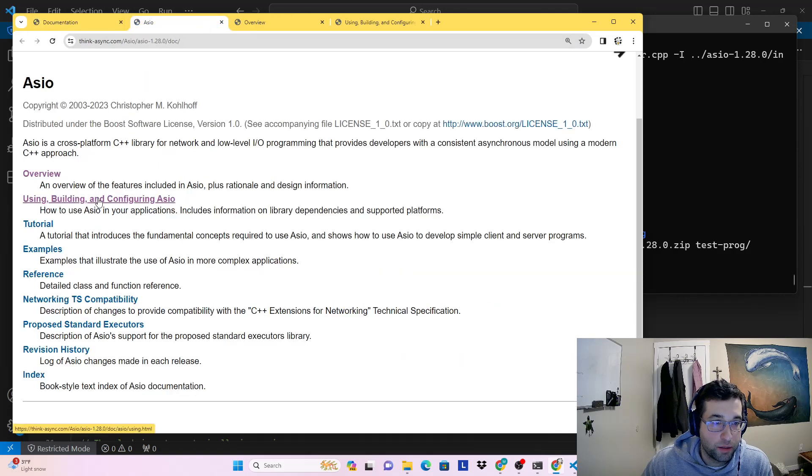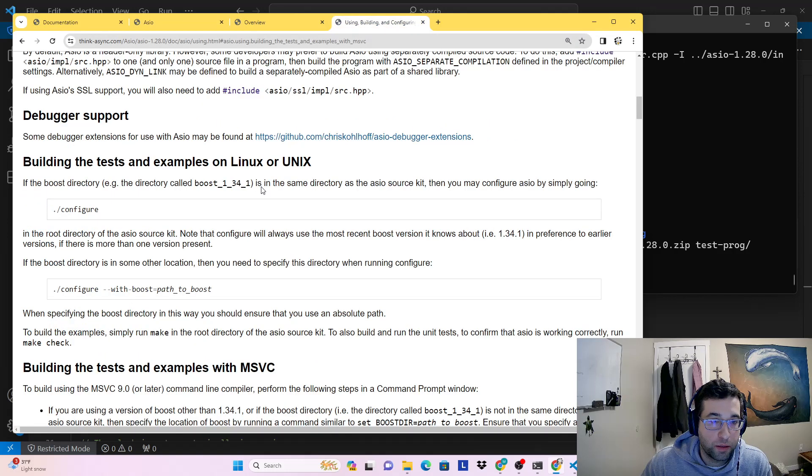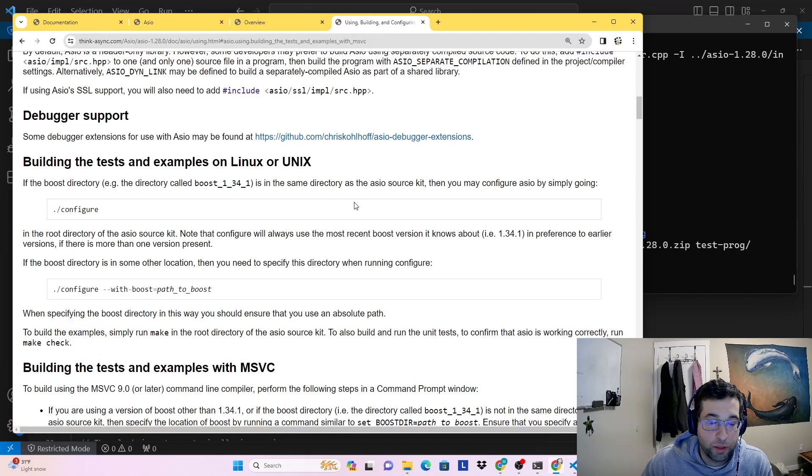And there's a section on using, building, and configuring. And that's open here. So first we need to download it.